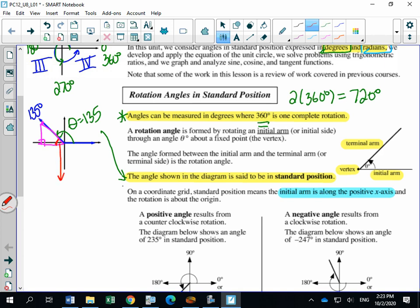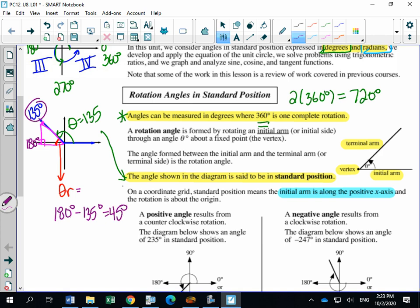Your reference angle theta r is that acute angle in the triangle. To calculate it, you take 180 degrees — because going to the straight line is 180 degrees — and subtract the angle in standard position, which is 135 degrees. So 180 degrees minus 135 degrees gives you a reference angle of 45 degrees.